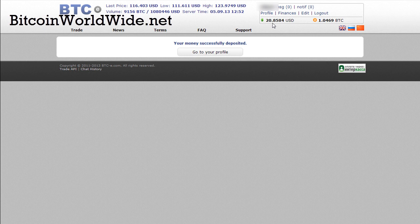Once it's deposited, it will say that your money is successfully deposited. You can see right now I have twenty dollars and eighty-five cents, eighty-four cents. I started out with ten dollars and eighty-five cents previously, if you realized. Once the money is deposited, that's it.